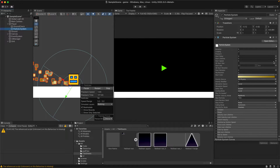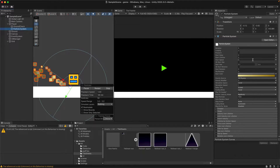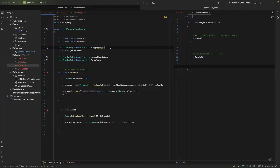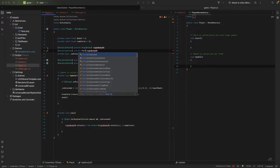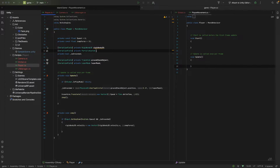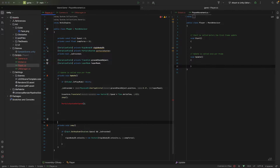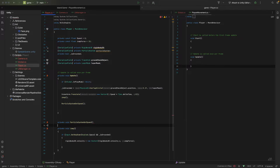I wonder if we can change the speed in this script. Let's go to our player and see if we can set the velocity of our player to be the start speed of the particles. I'll create a serialized field for a ParticleSystem, and in our update method let's call a particle system set speed method. I'll create that as a private void method.